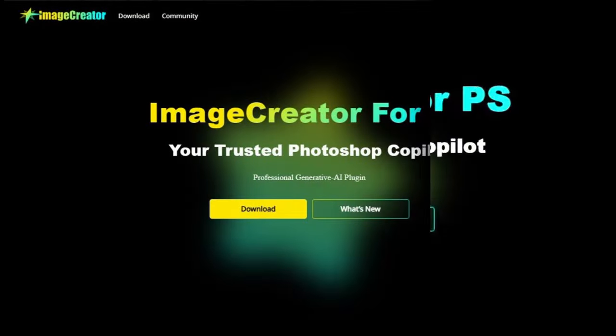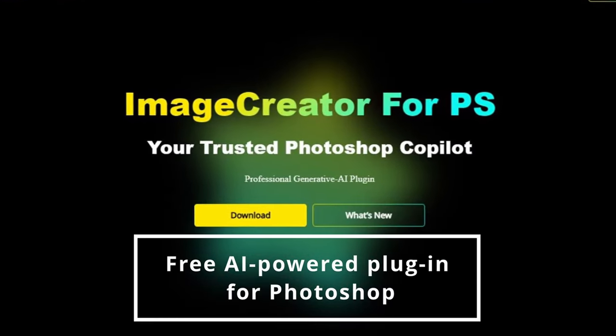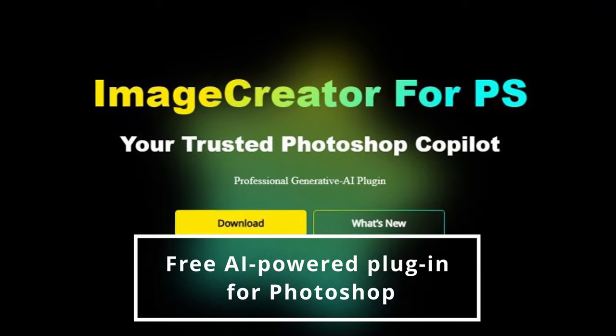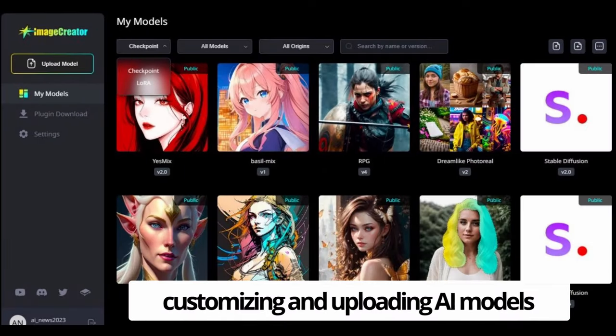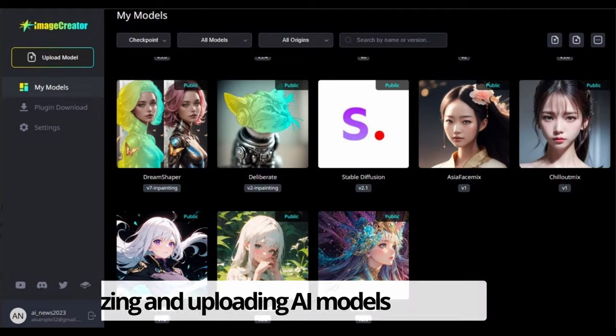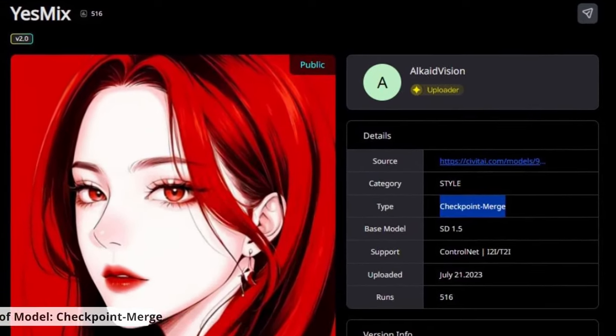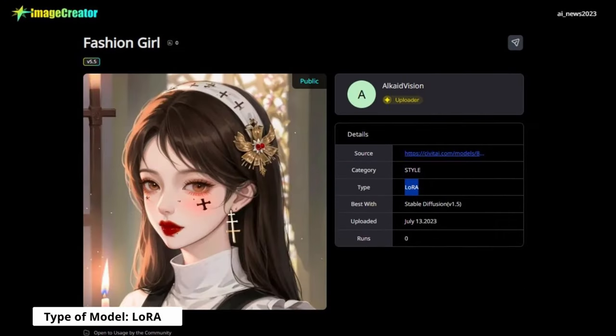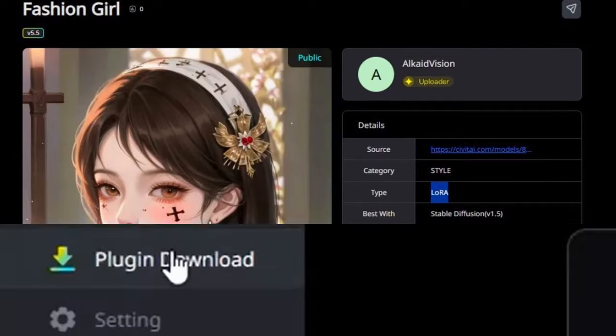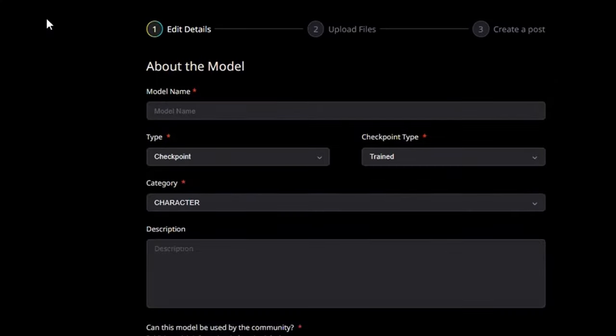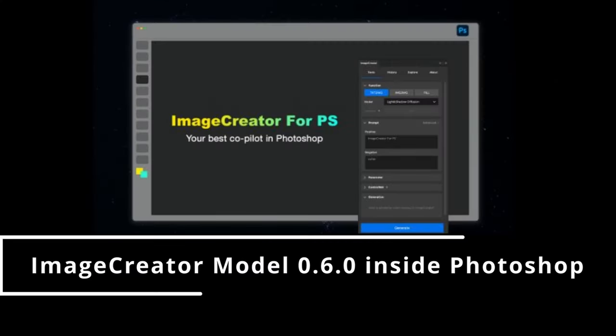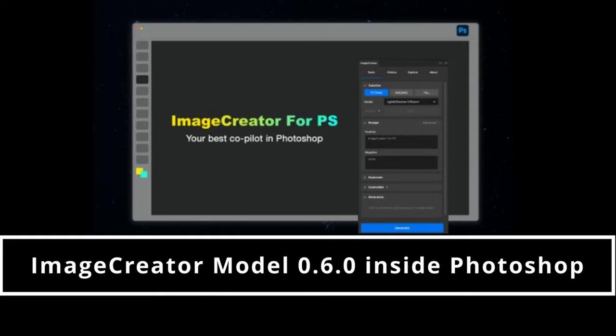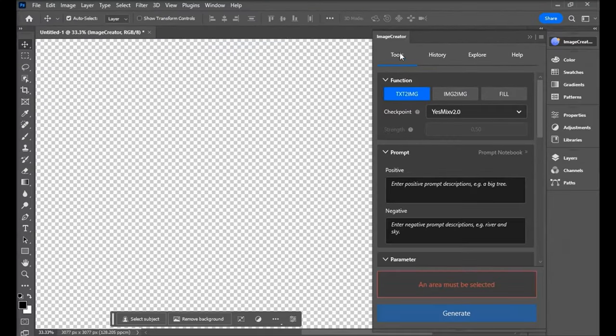Say hello to Image Creator, the free AI-powered plugin for Photoshop with Model Hub for customizing and uploading AI models. Then you can use these various artificial intelligences, which provide even more creative freedom, allowing users to customize and upload them in Model Hub, and use them with Image Creator version 0.6 inside Photoshop.